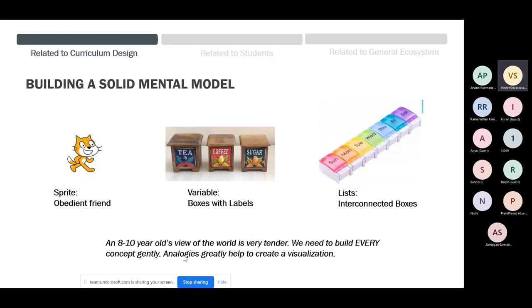Analogies help create visualization. For example, the Sprite — the central character of a Scratch program — we call it an 'obedient friend.' More and more as I teach programming, I keep telling students to remember it's obedient, because every computer program is fundamentally obedient. It will execute even bugs, but it wants you to do the thinking. A student once told me that when first taught programming, they were told Sprite is a servant, but I called it a friend and that changed how they look at Sprite.